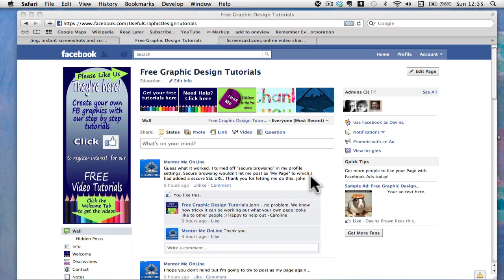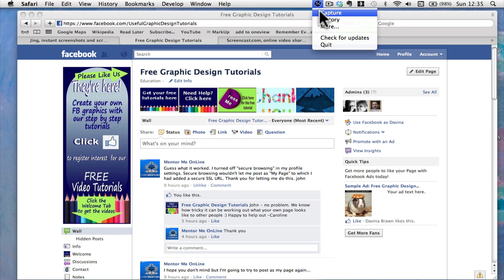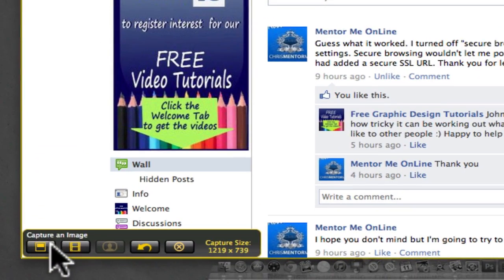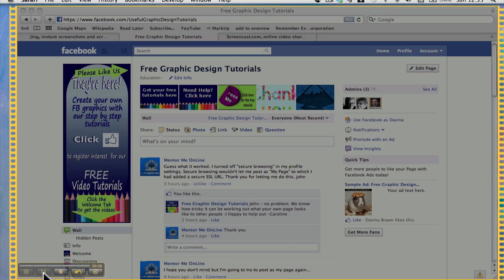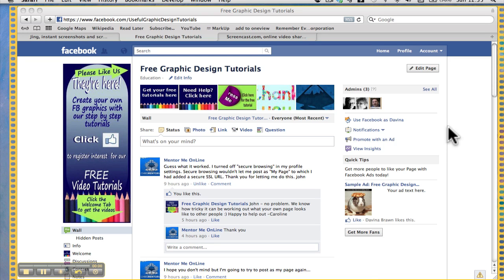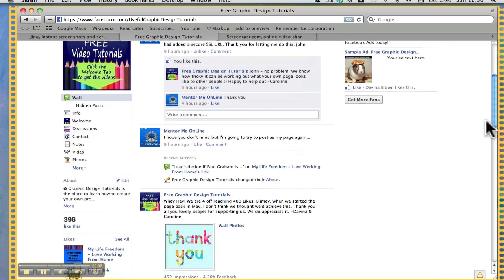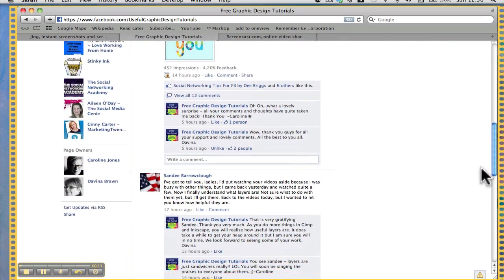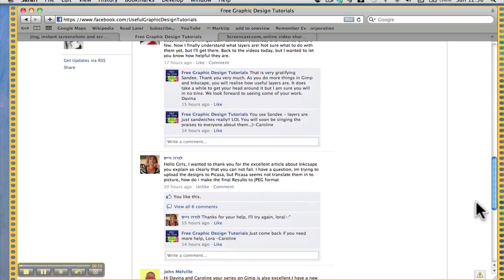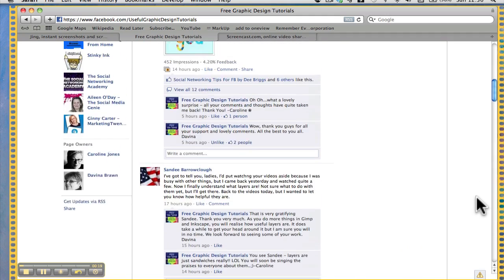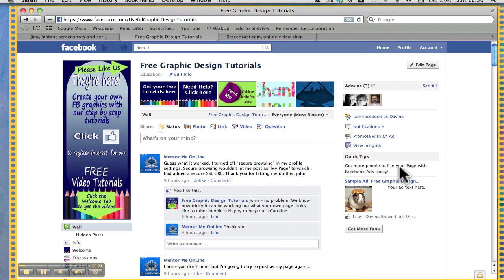That's how you take a snapshot. But what if you want to do a video of what you're doing on screen? Jing will take a video up to five minutes, which is extremely useful if you're trying to show somebody what to do. Go up to the Sun, click Capture on the screen, then come down to Capture a Video and you'll get a countdown. You can then scroll through the page — I won't go too fast or we'll all feel rather nauseous.